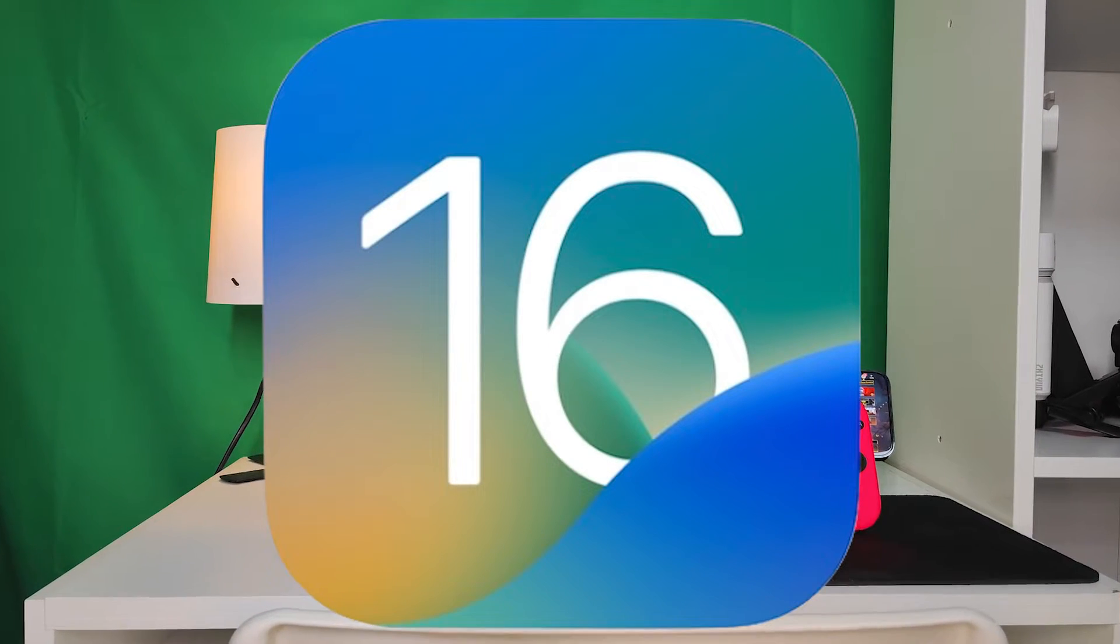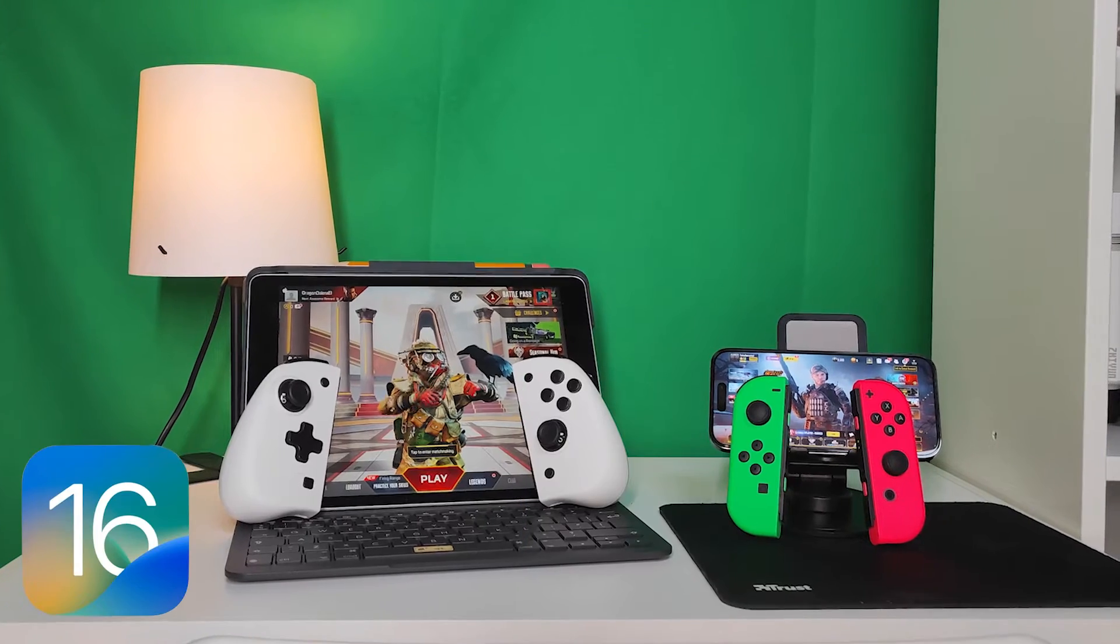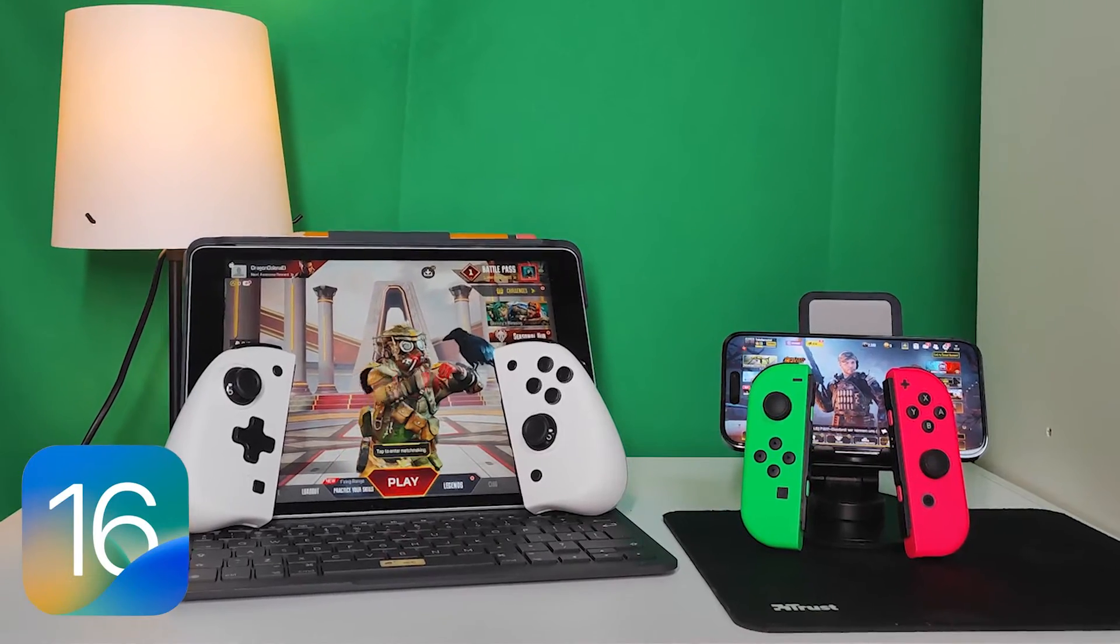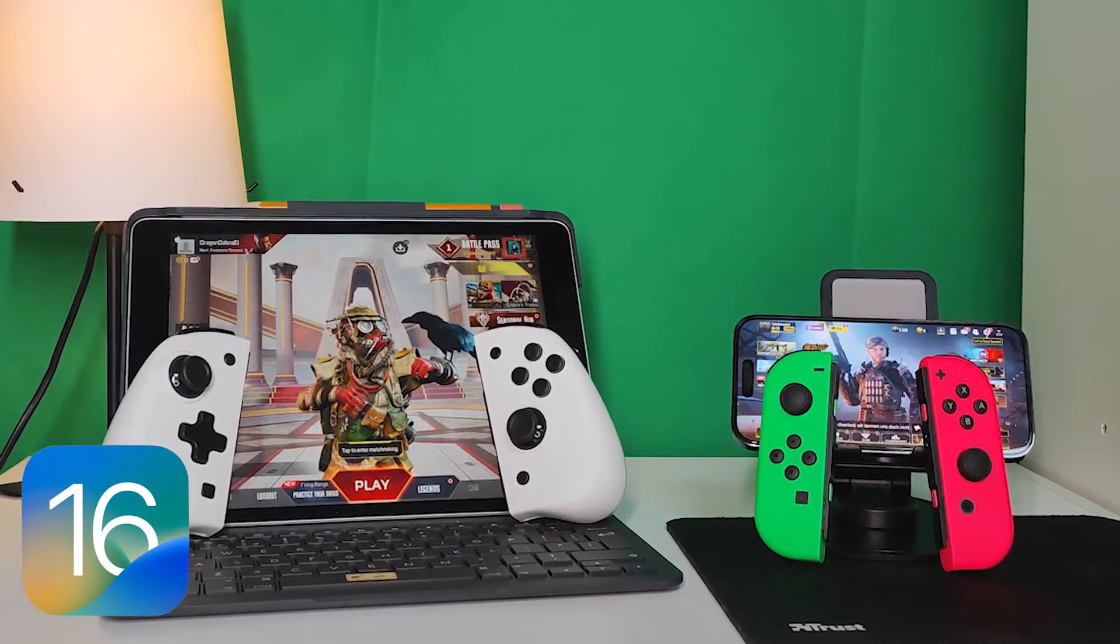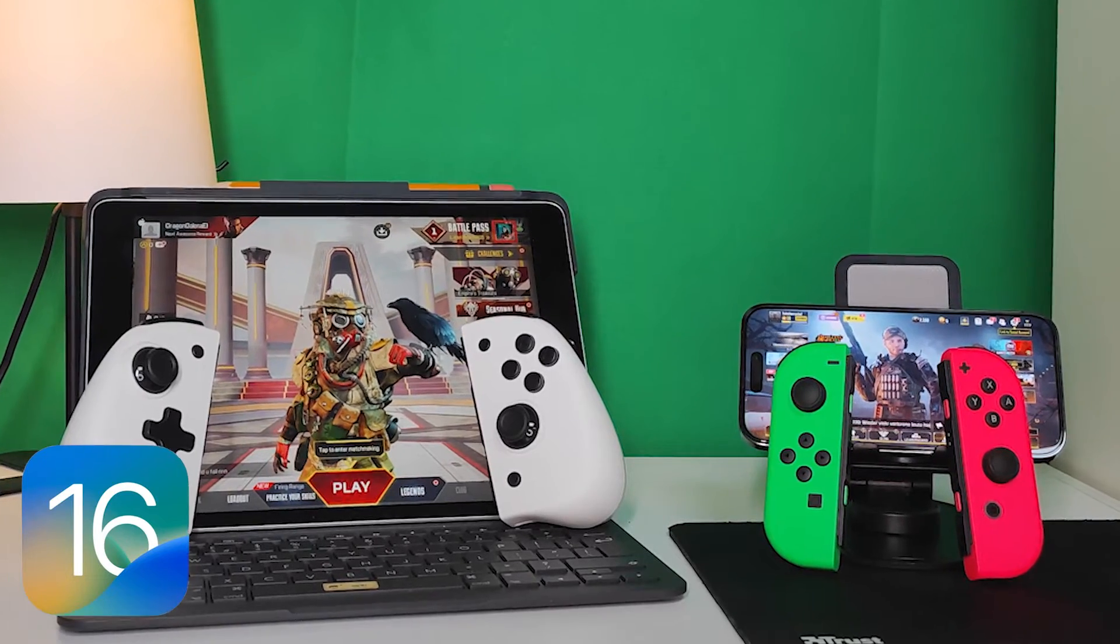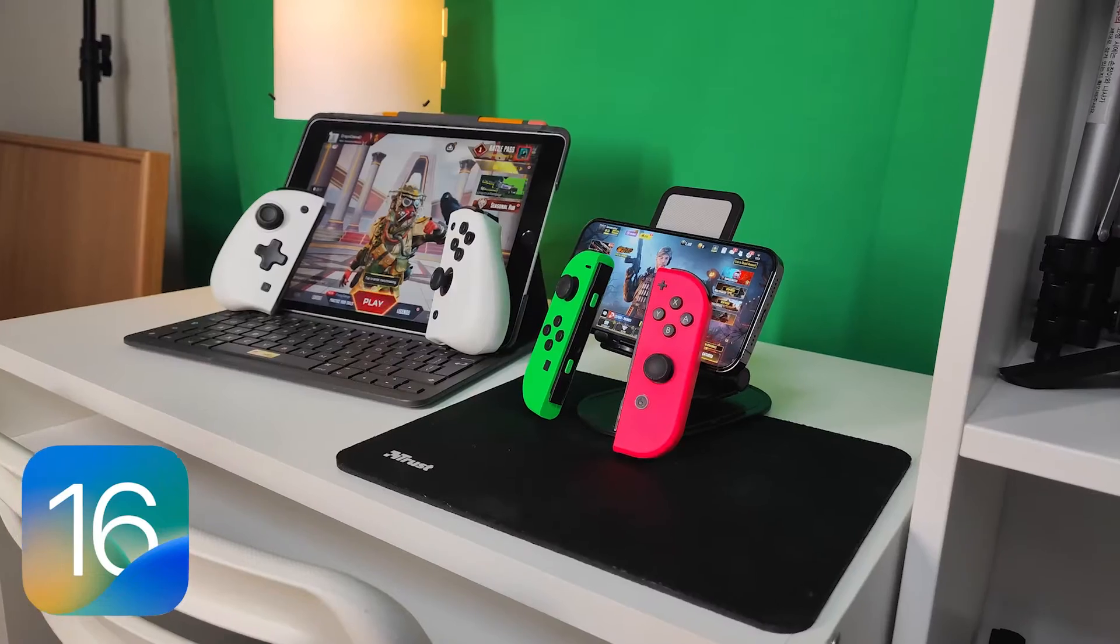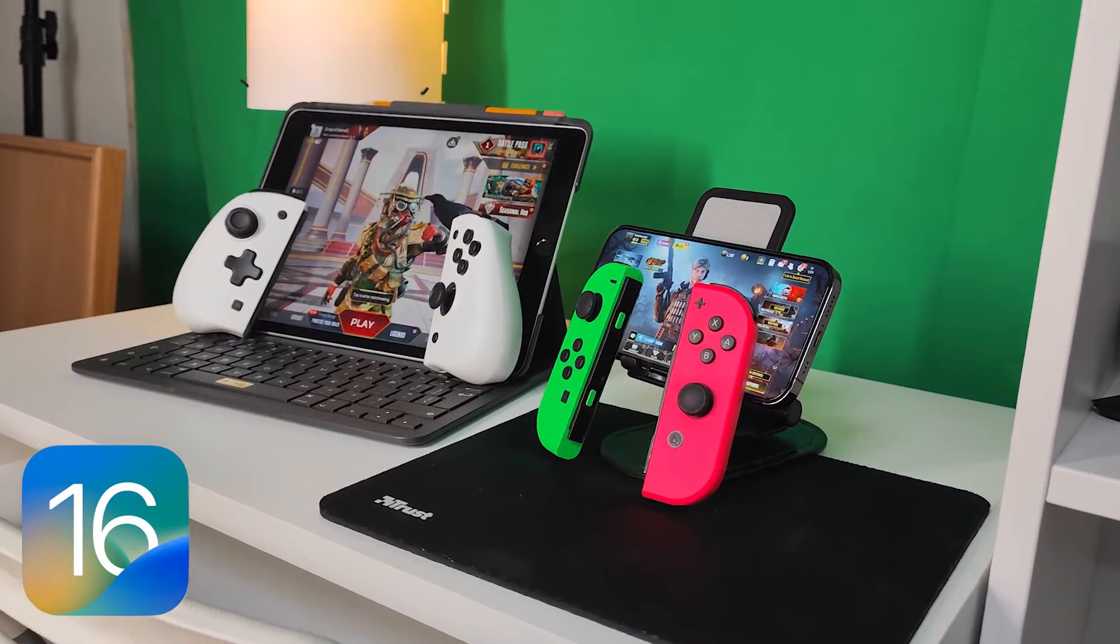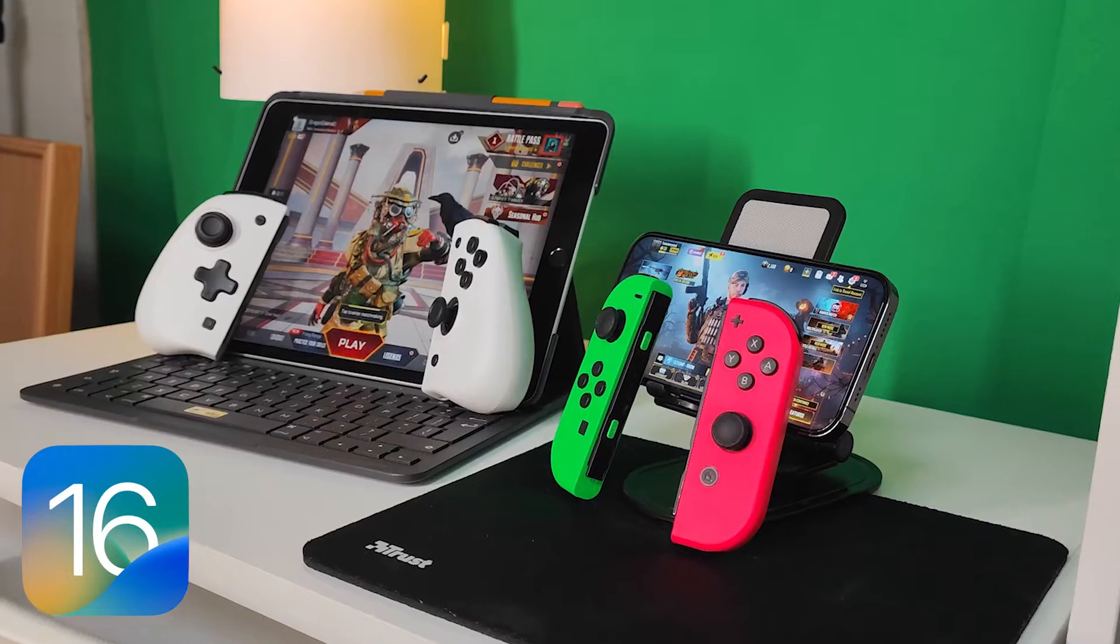Hey everybody and welcome back to TwinChevro Studio. With the release of iOS 16, there has been a new interesting feature, exciting for some maybe. If you've clicked on this video, you already know that the Joy-Cons, Nintendo Switch Joy-Cons, are now compatible with iOS 16 so you can use them to play games on your iPhone or iPad.